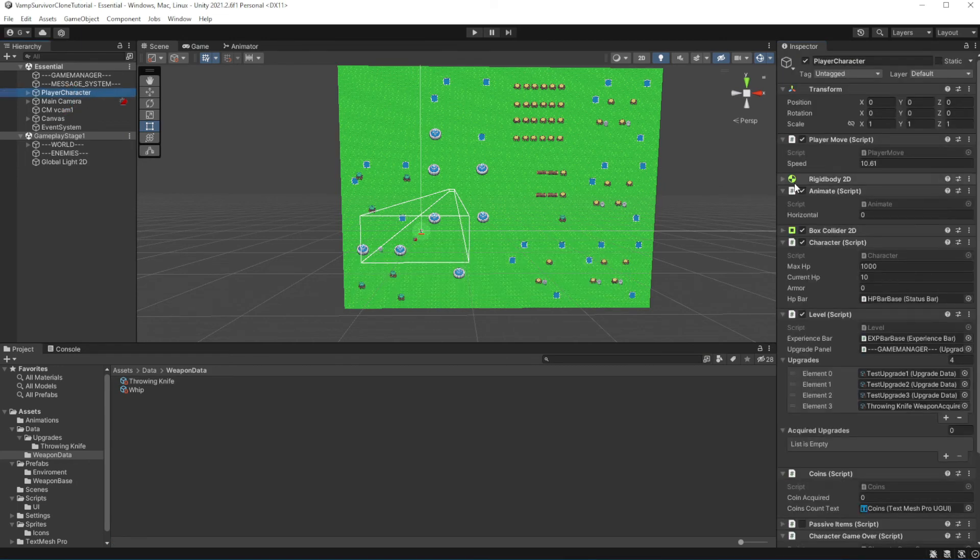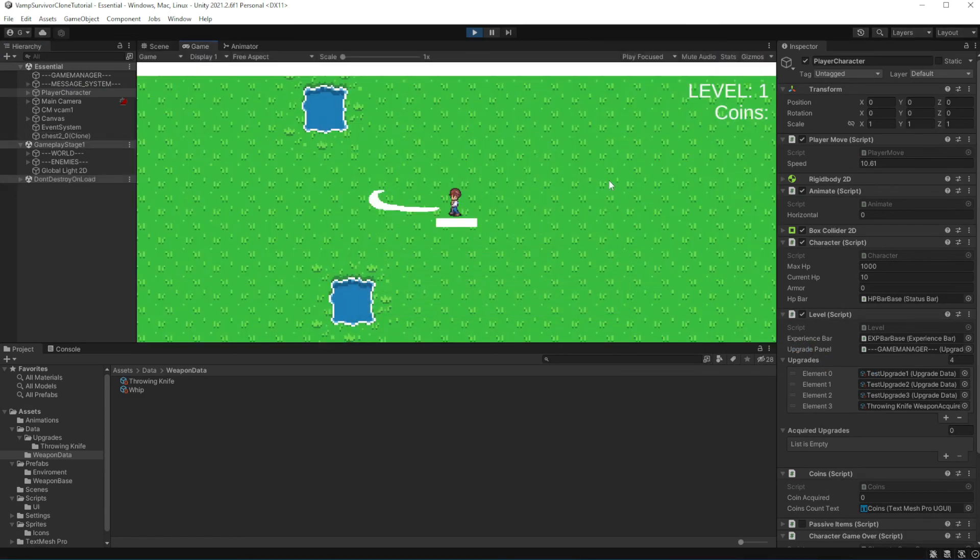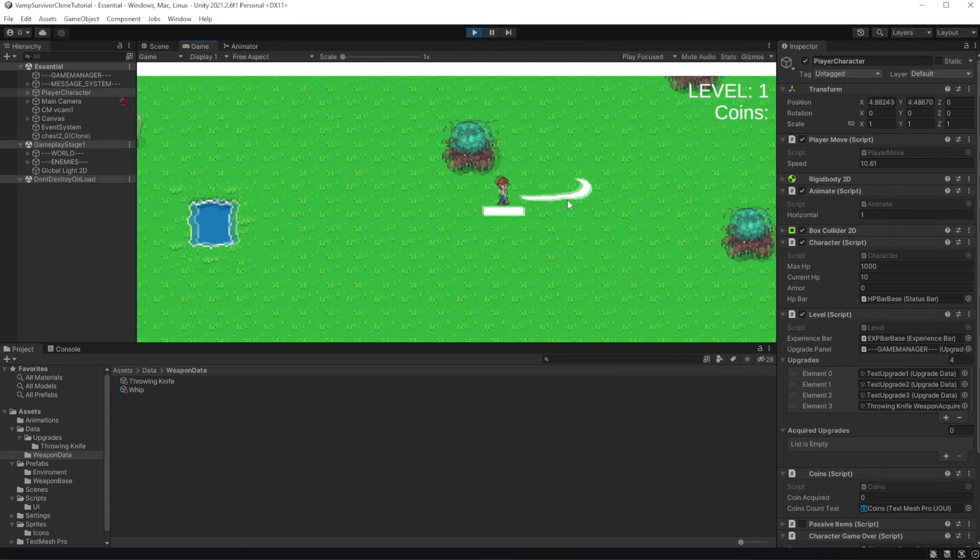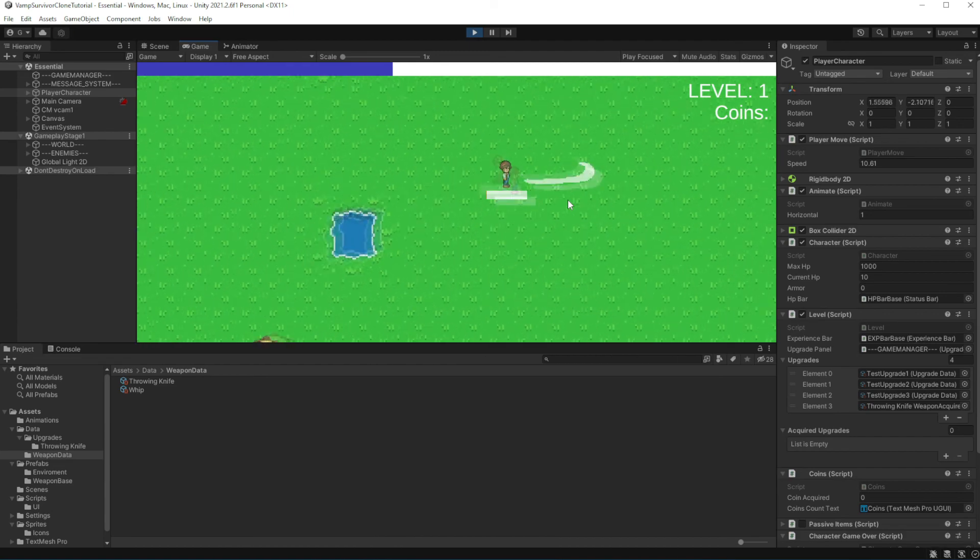So now if I acquire weapon, it should add its upgrade list to list of available upgrades. So later on we will be able to choose them.